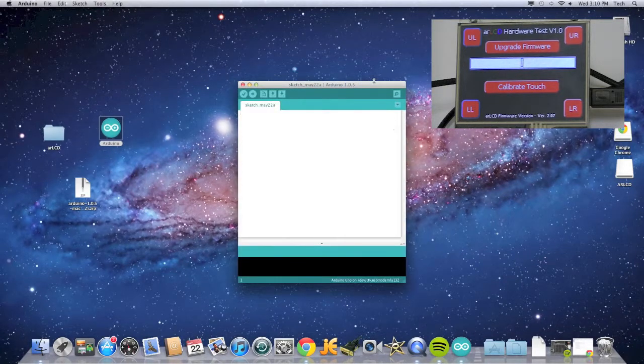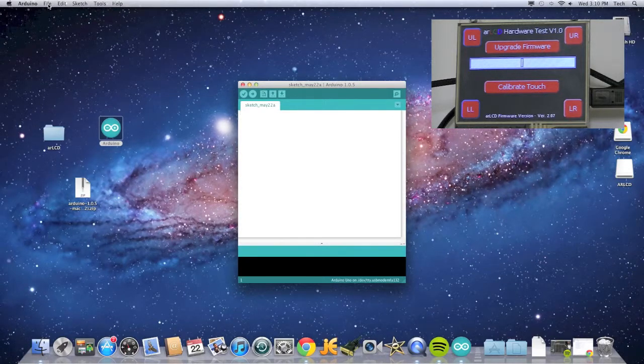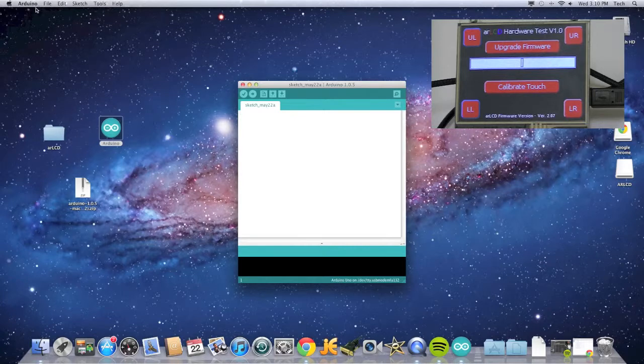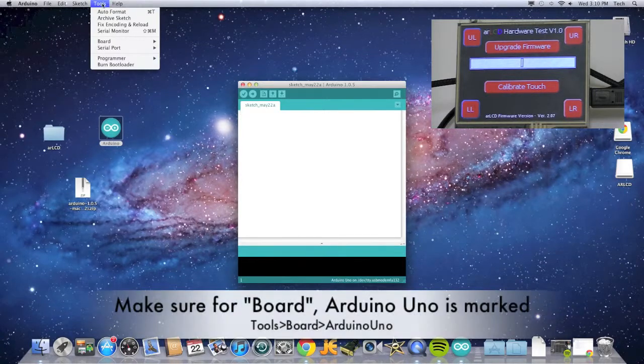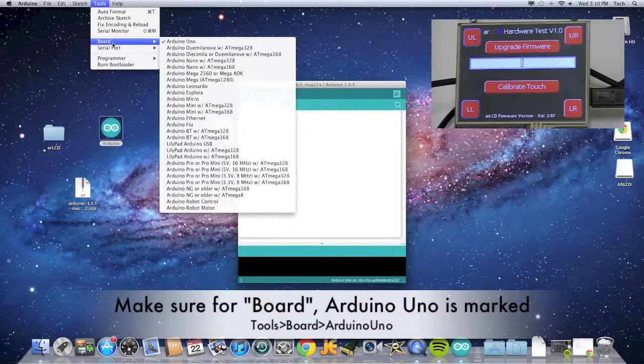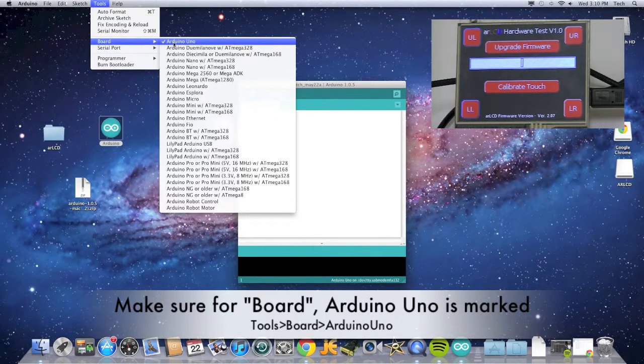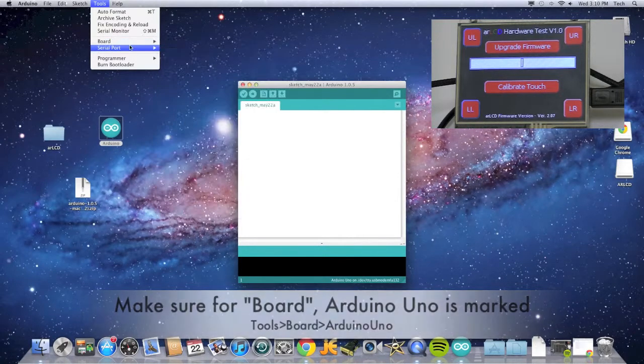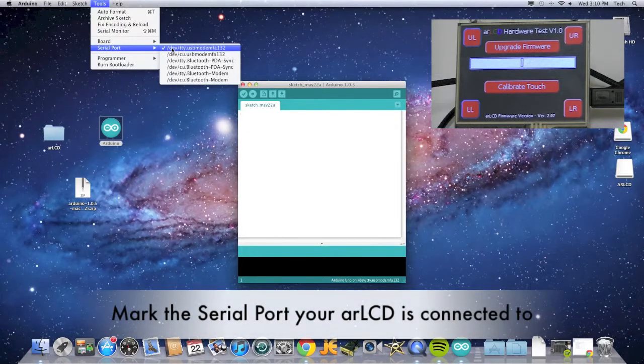Now we need to make sure that the AR LCD is connected to the Arduino IDE. Go to Tools, Board, and make sure that Arduino Uno is checked. Then go to Serial Ports and see that the AR LCD is selected.